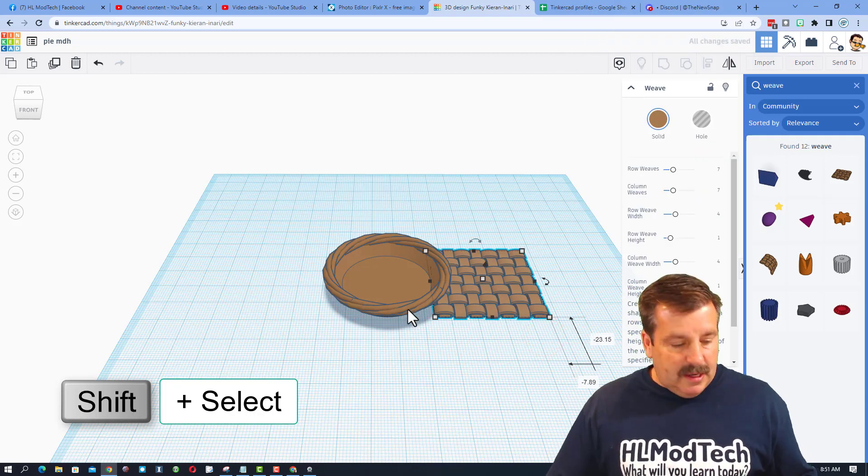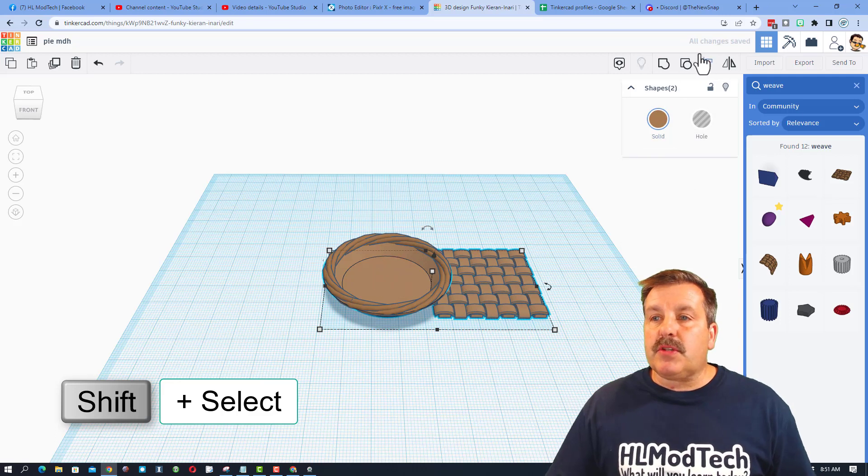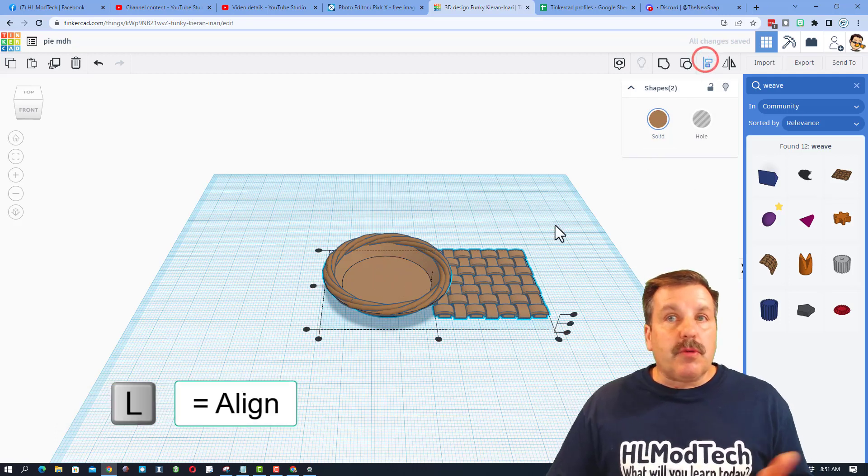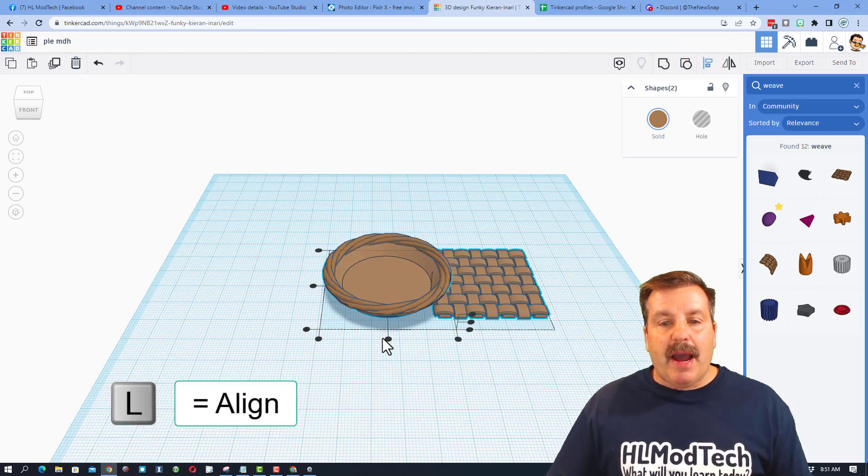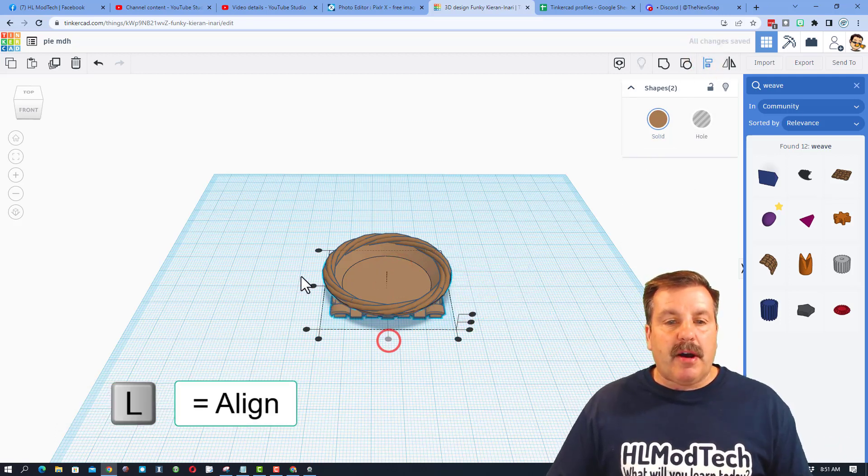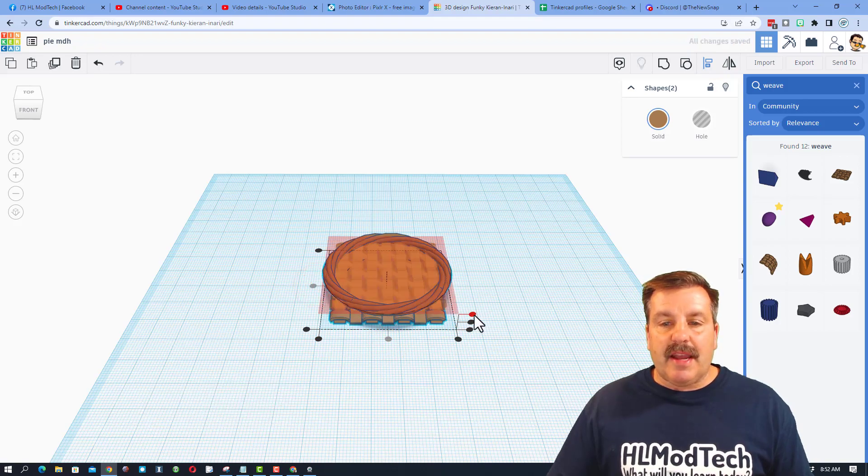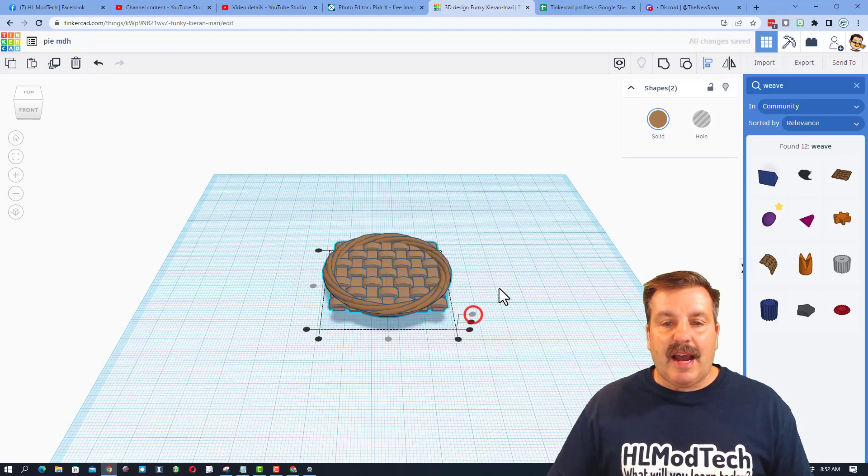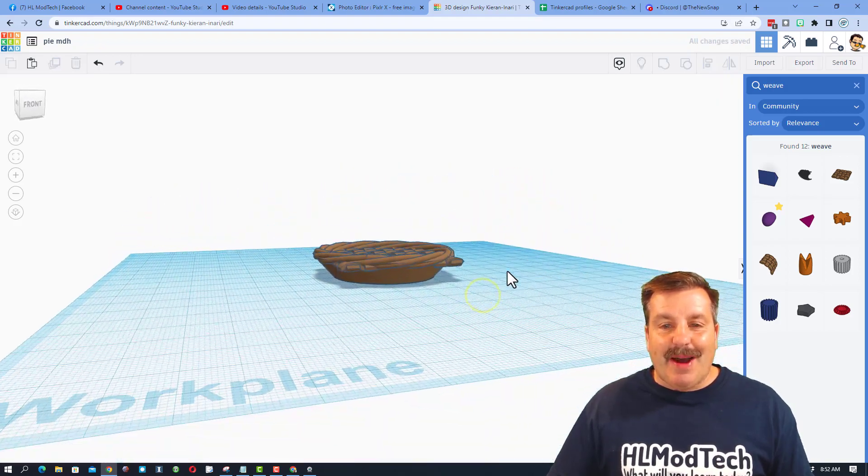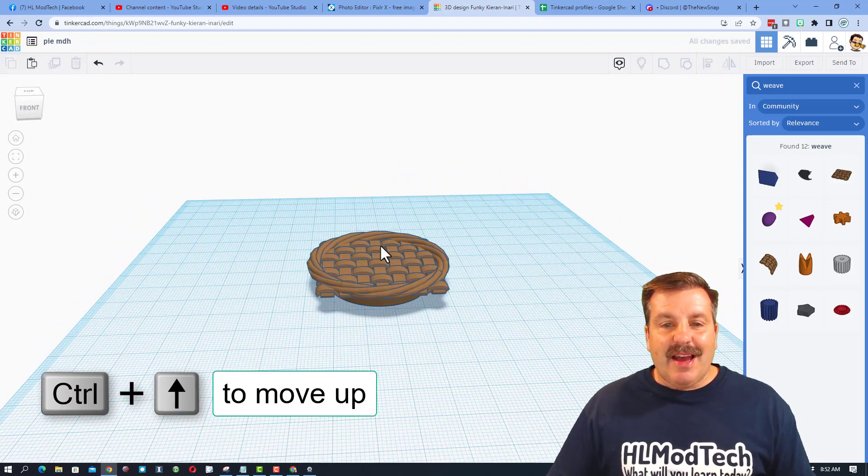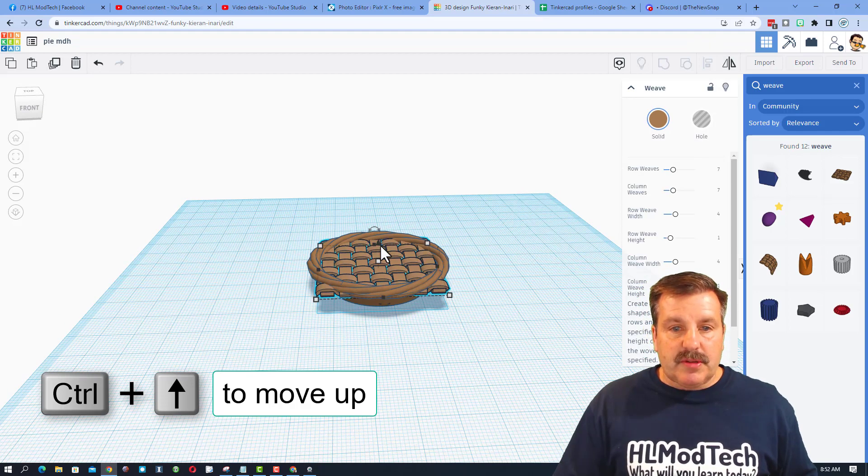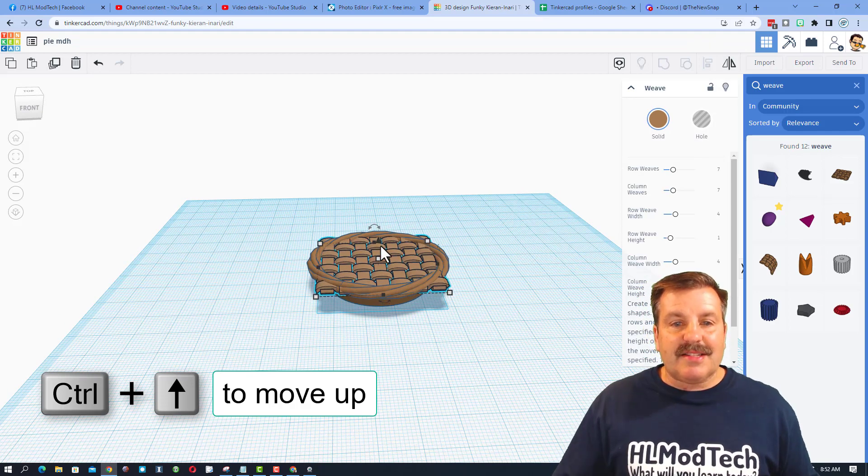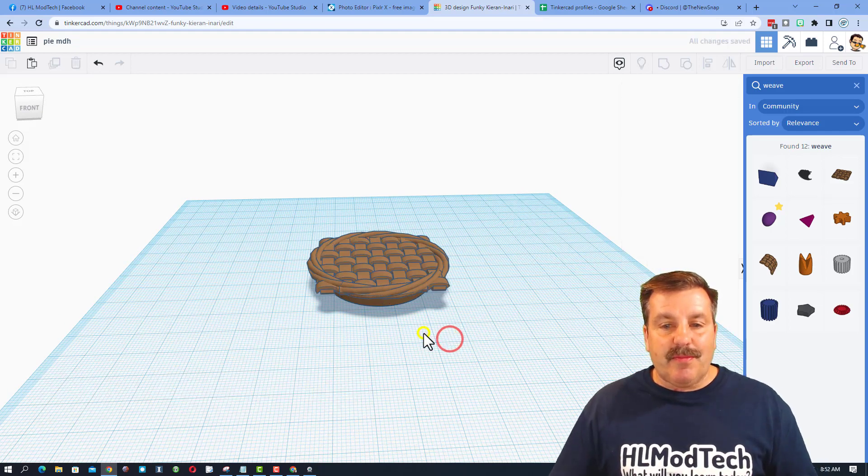Once again, we are going to do SHIFT select to grab those two. Do align. We are going to click on the pie and make it the boss. And do center, center, and top. So now we have got the pie crust. I am going to raise that up with control up just a couple clicks. And then all we need to do is trim the edges.